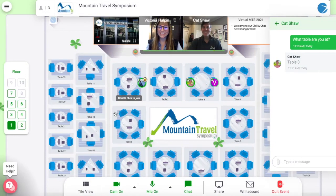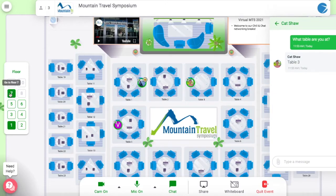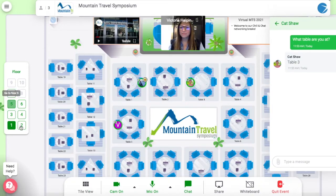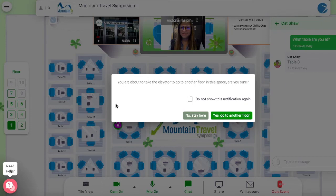There are multiple floors in the virtual MTS ballroom. Click the numbered squares on the left-hand side to move to a different floor and meet new attendees.